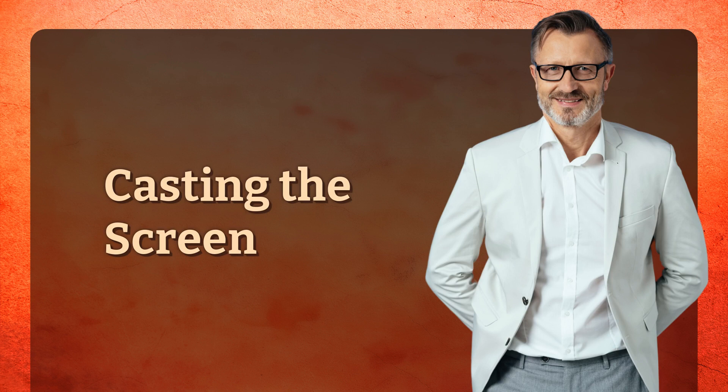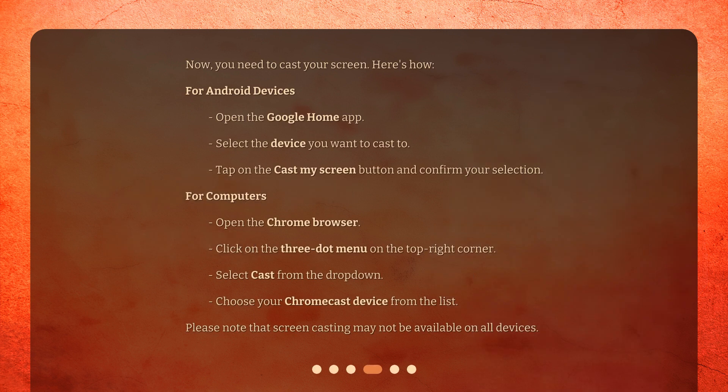Casting the screen. Now, you need to cast your screen. Here's how. For Android devices, open the Google Home app, select the device you want to cast to, tap on the Cast My Screen button and confirm your selection. For computers, open the Chrome browser, click on the three-dot menu on the top right corner, select Cast from the drop-down, and choose your Chromecast device from the list. Please note that screencasting may not be available on all devices.